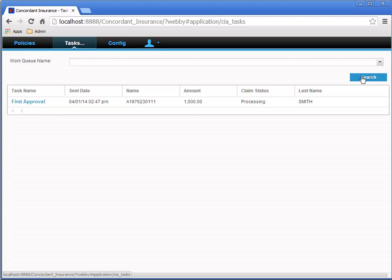If it's not there at first, wait 20 seconds and refresh with the search button. Sometimes we can get to the tasks page before the Documentum Services get a chance to run the process and update the work queue.